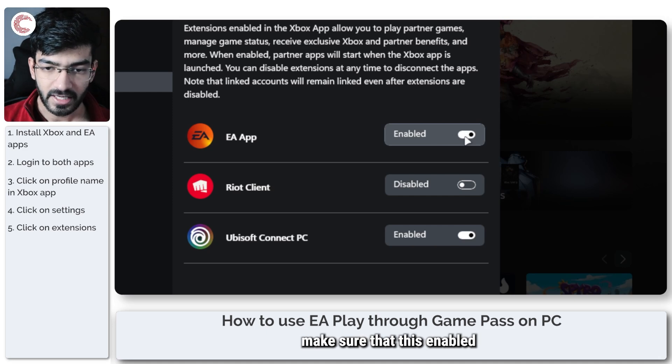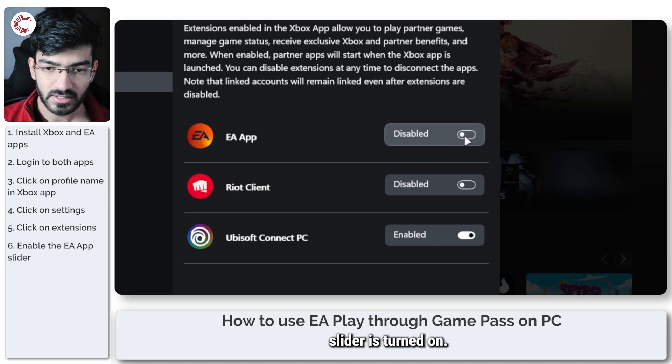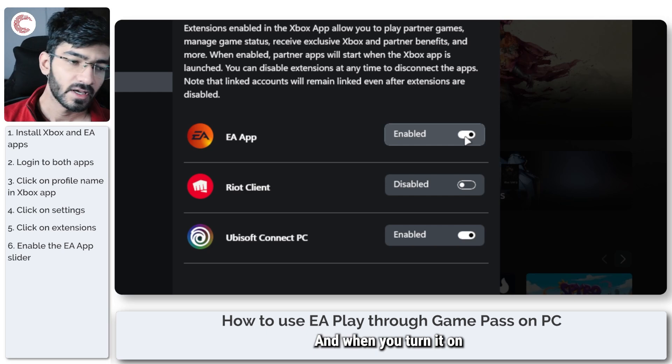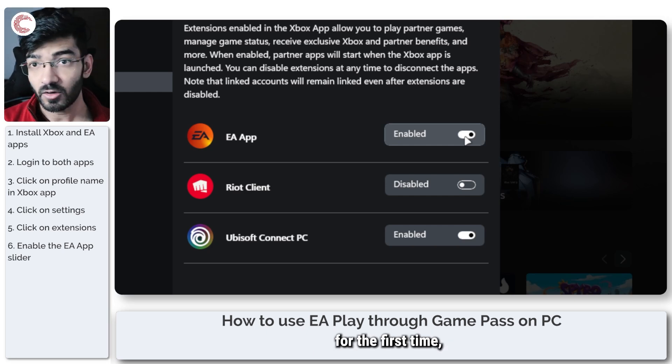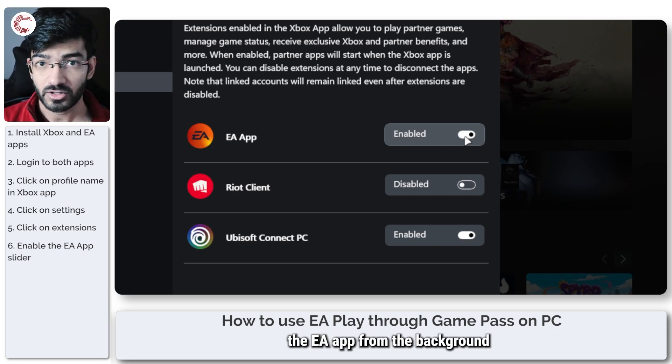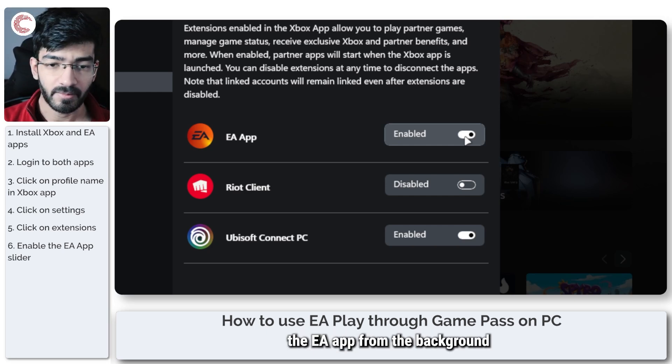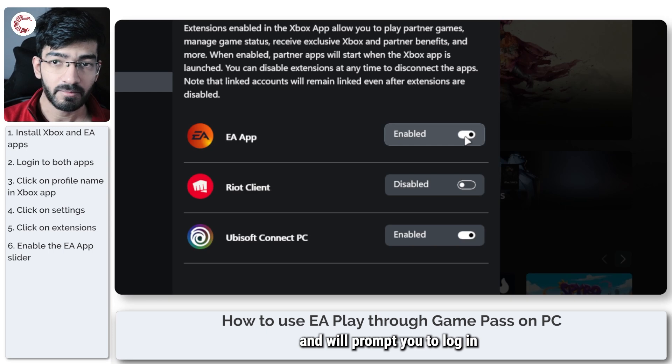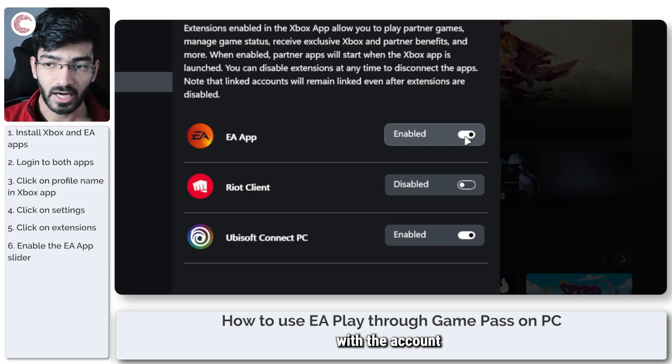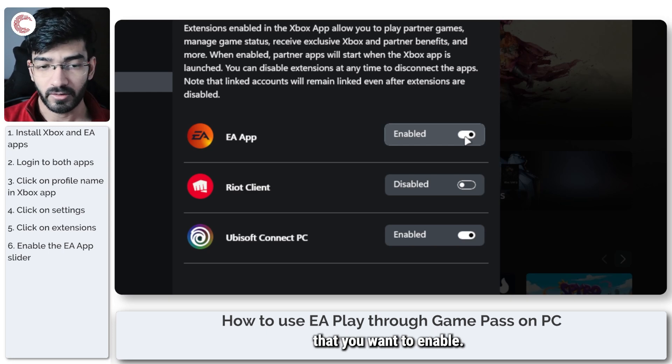Make sure that this enabled slider is turned on and when you turn it on for the first time it will automatically launch the EA app from the background and will prompt you to log in with the account that you want enabled.